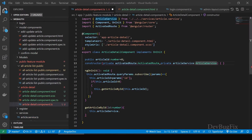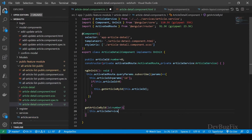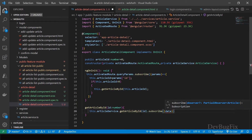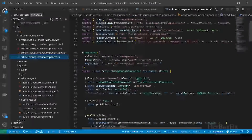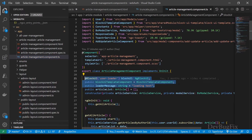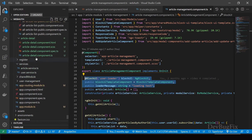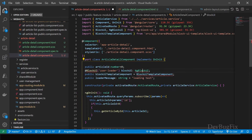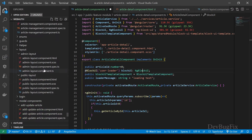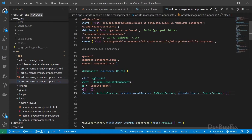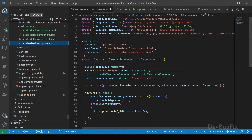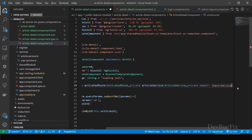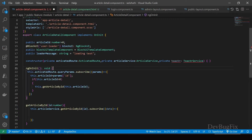Go to the article detail page. Call the service function: this.articleService.getArticleById passing the ID, then call .subscribe. In the subscribe we will have an article object — we will call it data. We will show a spinner and toaster. Go to the article management page and copy the BlockUI lines. Paste here and import the namespace. Copy the toaster service and paste it in the constructor. Import the toaster service.